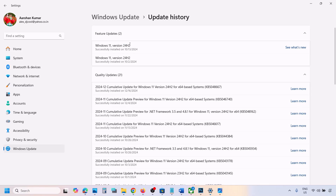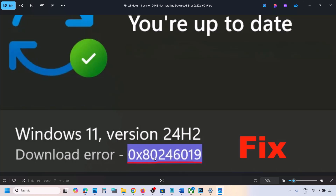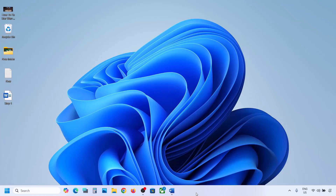Hello guys, welcome to my channel. Today in this video I'm going to show you how to fix when you're unable to install Windows 11 version 2.4 H2 because of error code 0x80246019. If you're receiving this error, please follow the steps shown in this video.